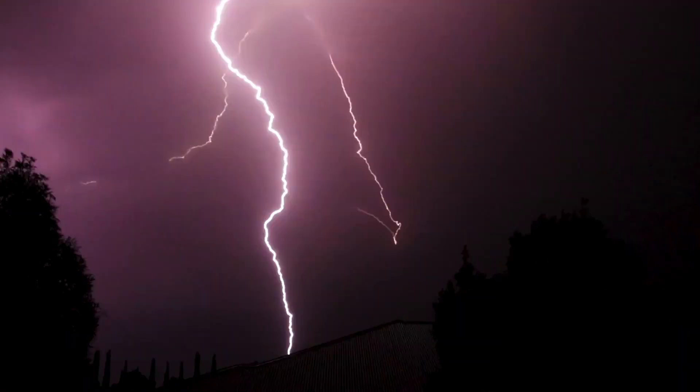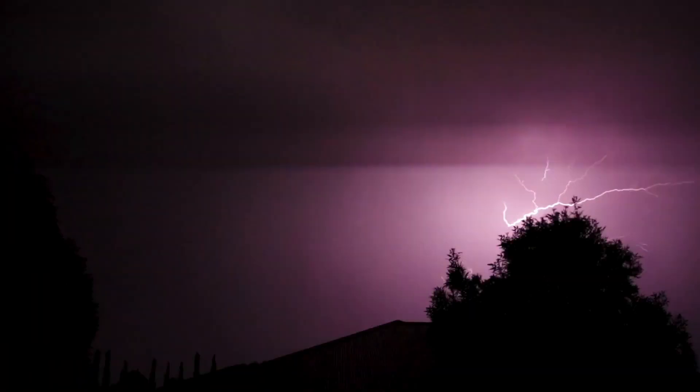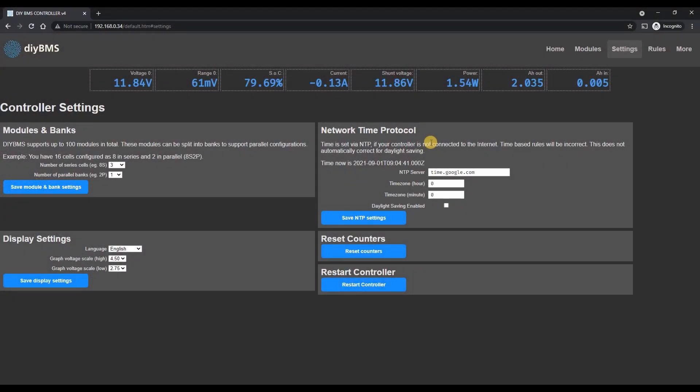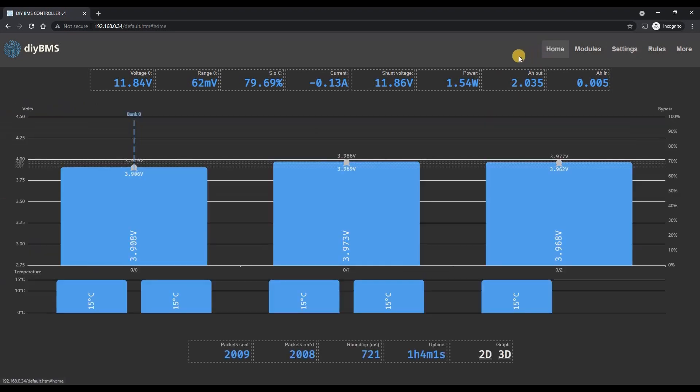However I really recommend sticking to a maximum of 48 volt batteries really for safety particularly if you're building them yourself. Once you start going above 50 volts DC there is a genuine risk of an electrical arc and that won't end well. I've also been given reports that the controller does start to struggle when there are a lot of modules connected and failures in communication can occur when the round trip time increases to several seconds.